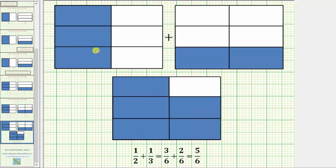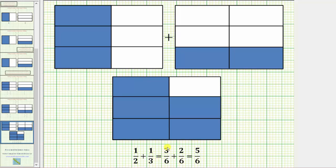Notice that three-sixths plus two-sixths is equal to five-sixths. We have a total of three pieces plus two pieces, which gives us five pieces, where each piece is one-sixth of a whole. Therefore, the sum of one-half and one-third is equal to three-sixths plus two-sixths, which equals five-sixths. I hope you found this helpful.